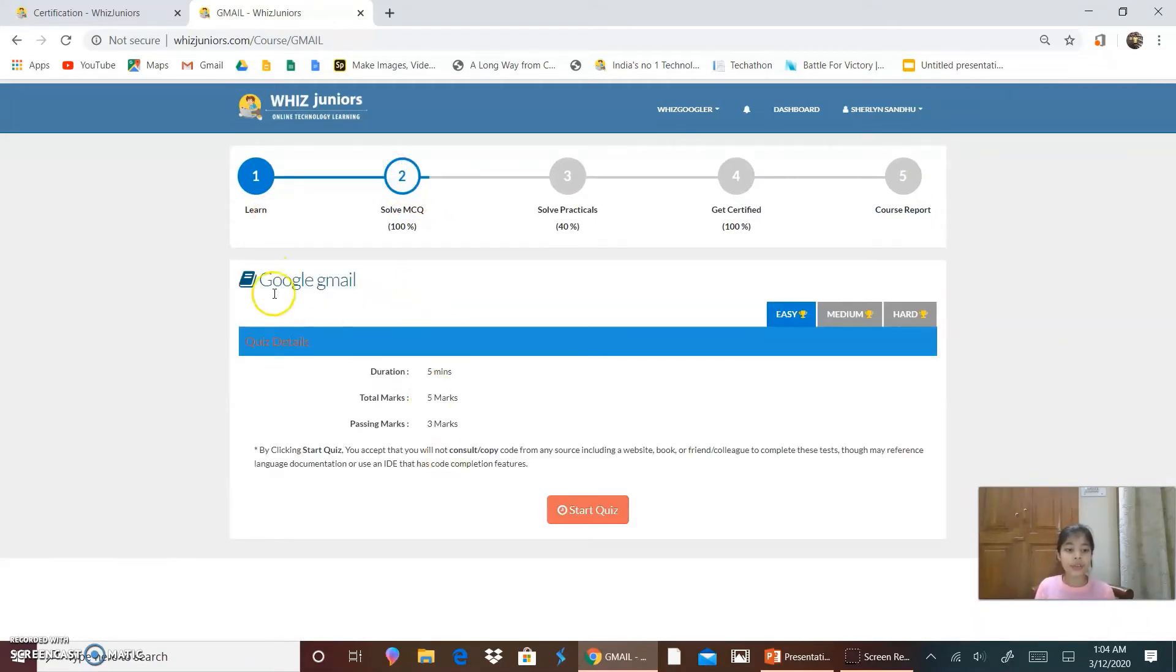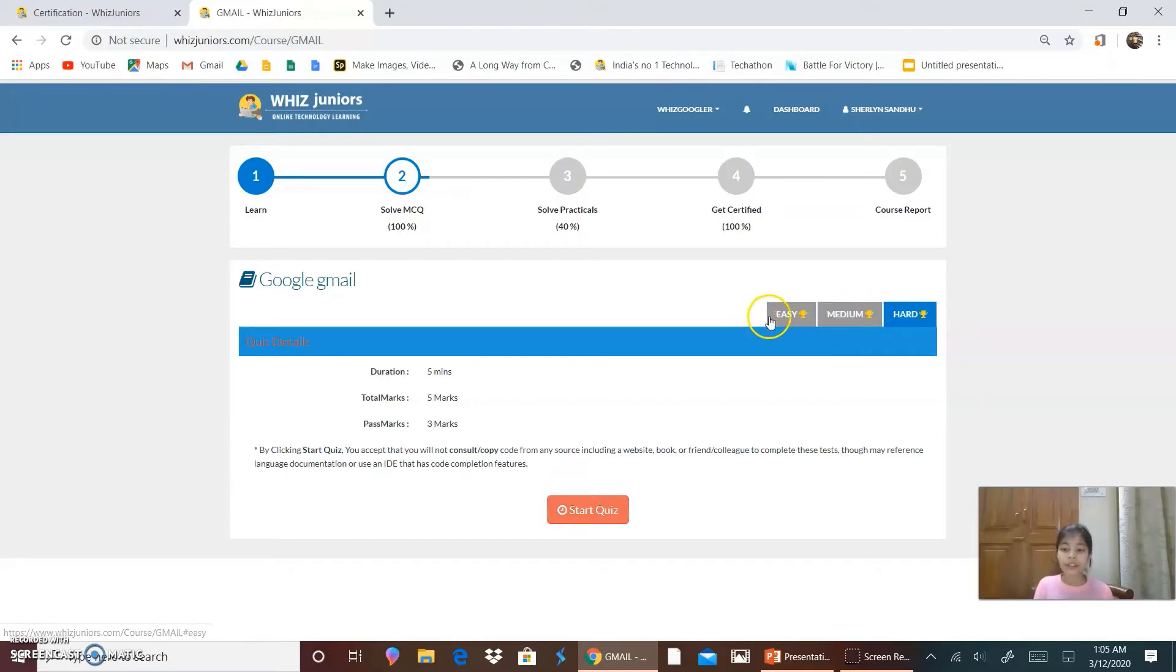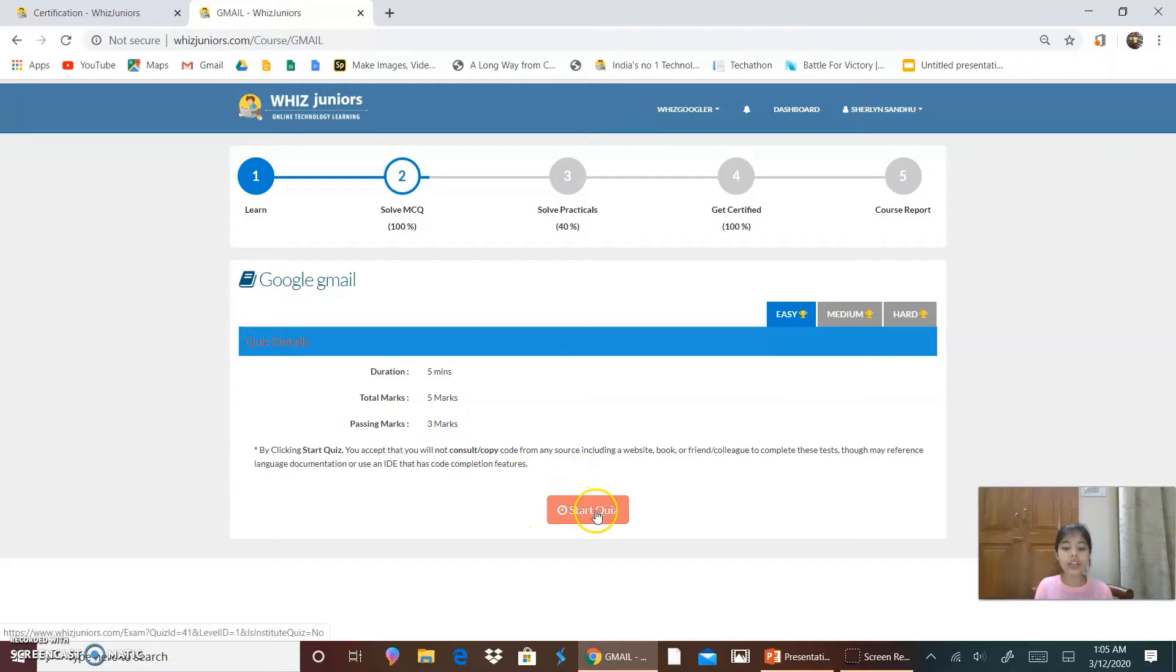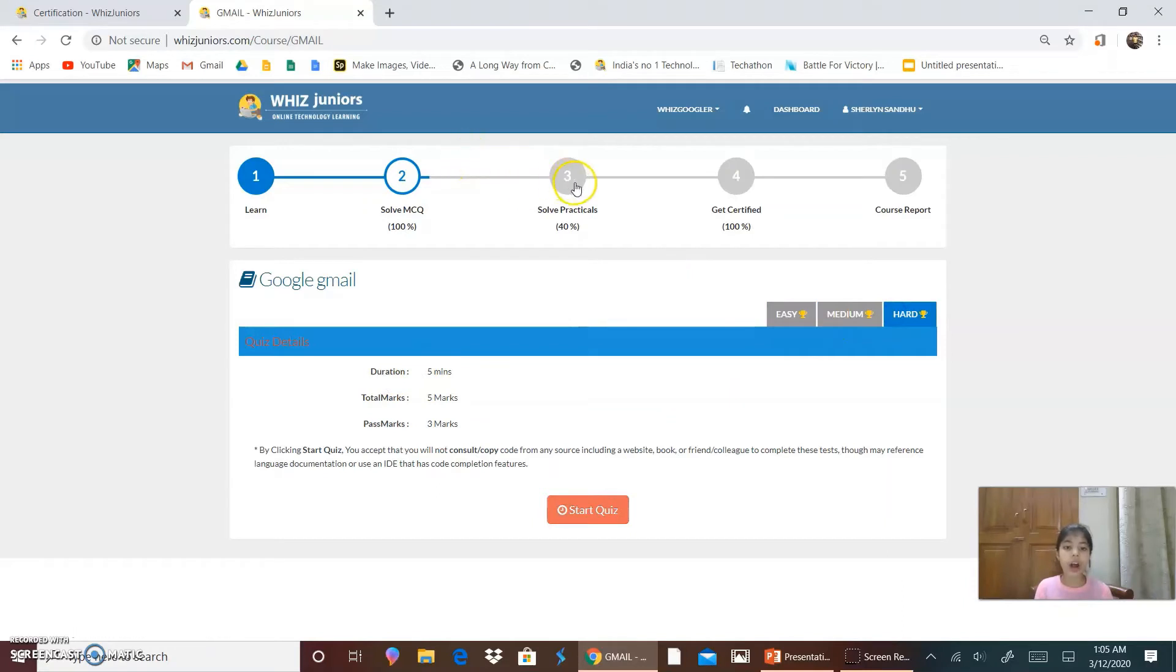Solve the MCQs. For solving the MCQs of Google Gmail, these are the quiz details. There are three steps: easy, medium and hard. For easy, the duration is 5 minutes, total marks are 5 marks, and the passing marks are 3 marks. And for starting the quiz, you click on start quiz. Then for medium, it is the same and the same criteria for hard.